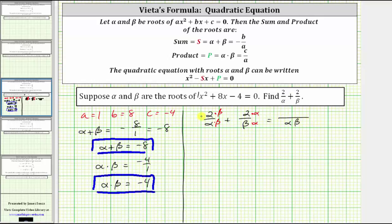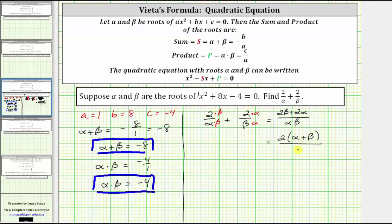The numerator is two beta plus two alpha. Factoring out the two from the numerator gives us two times the quantity beta plus alpha, which we can write as alpha plus beta, all over alpha times beta. We know alpha plus beta is equal to negative eight, and alpha times beta is equal to negative four, so we can now evaluate this expression: two times alpha plus beta, which is negative eight, divided by alpha times beta, which is negative four.